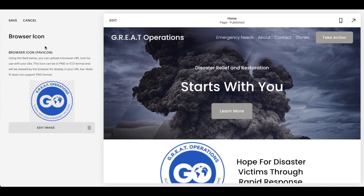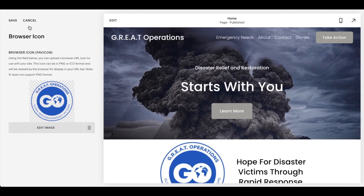Let me click on that. So once we click on browser icon, you can see that favicon is what it's originally called here in parentheses.